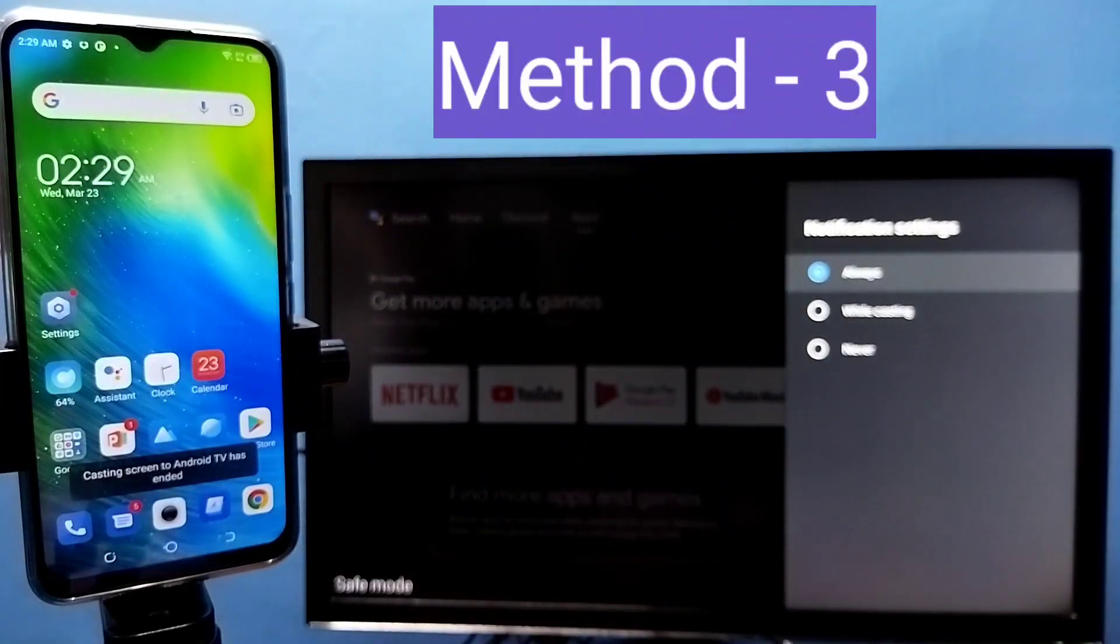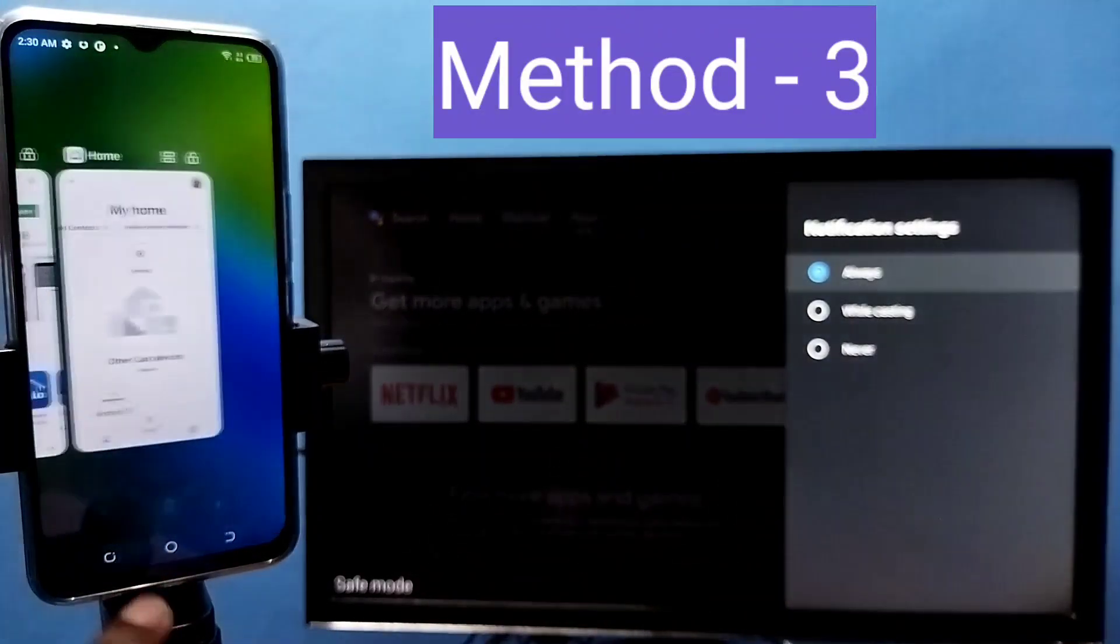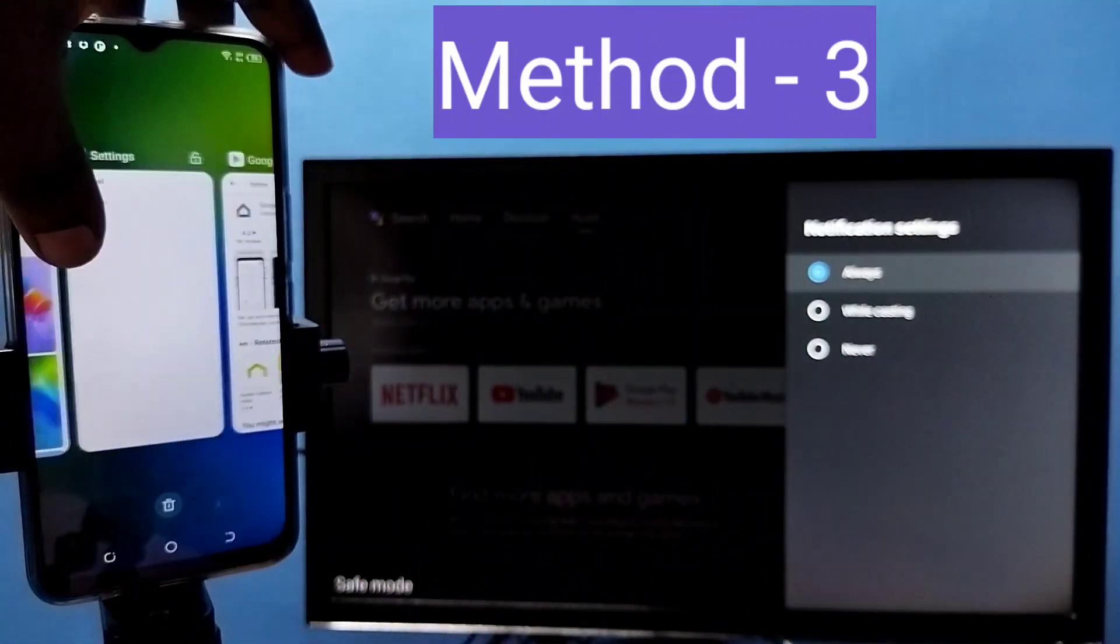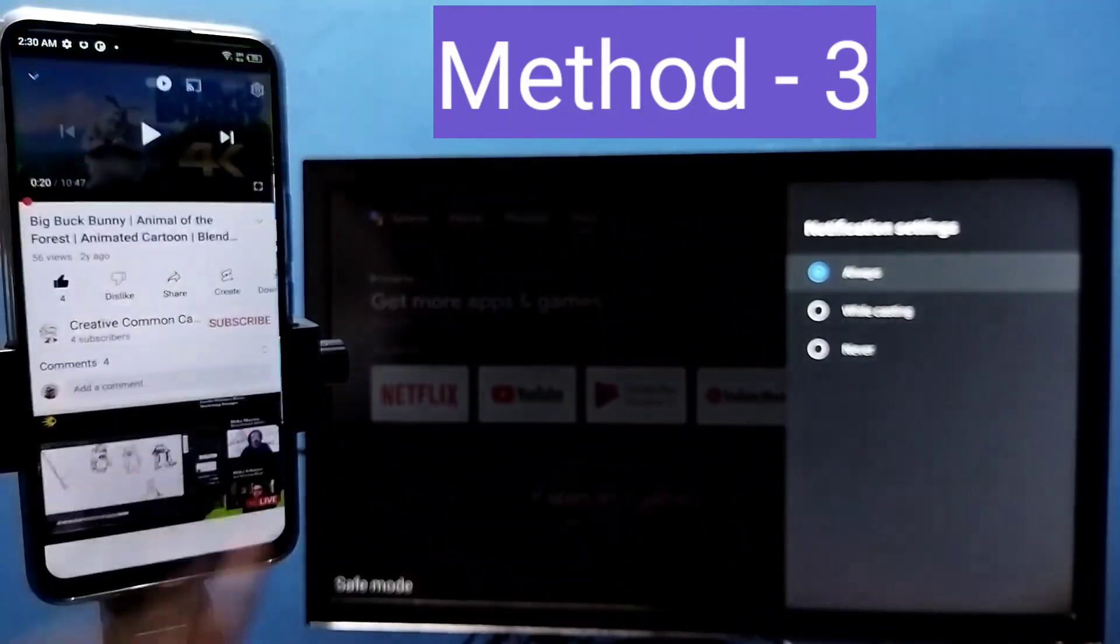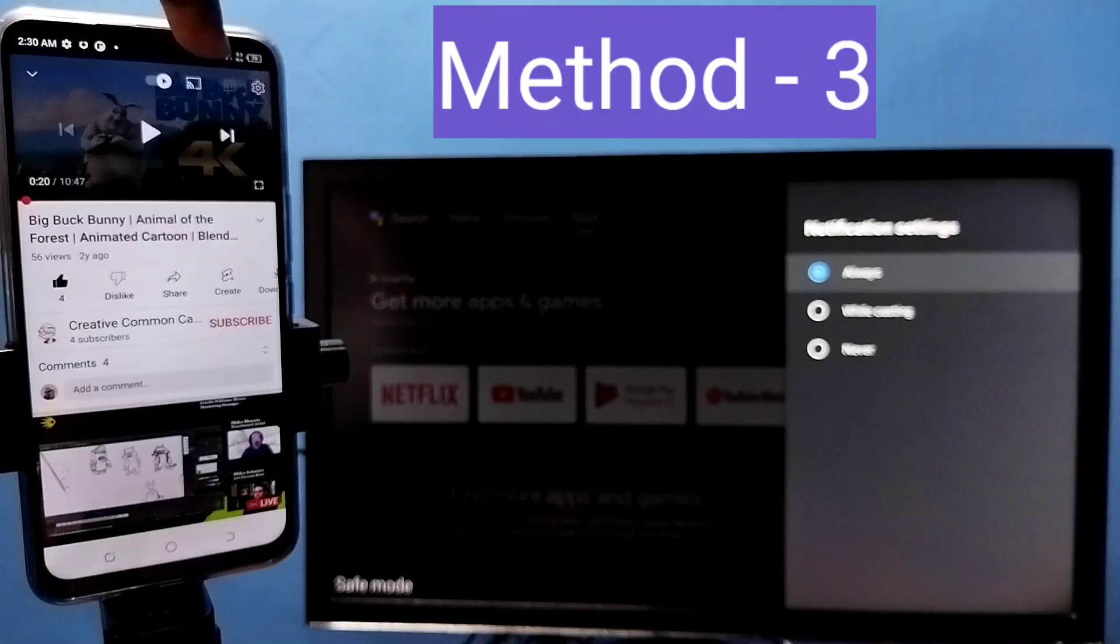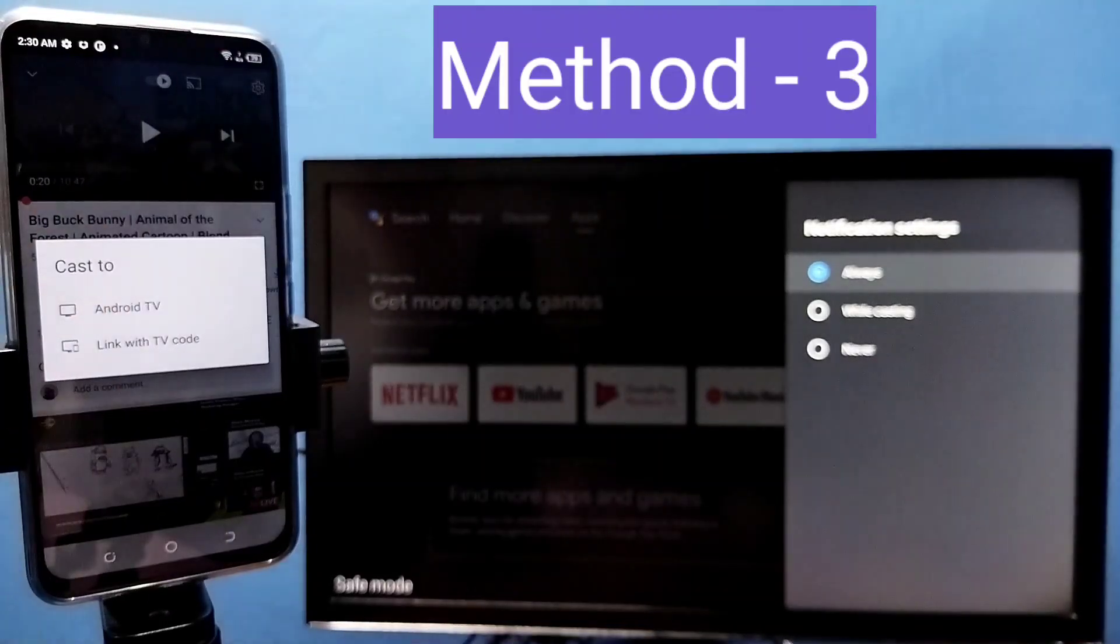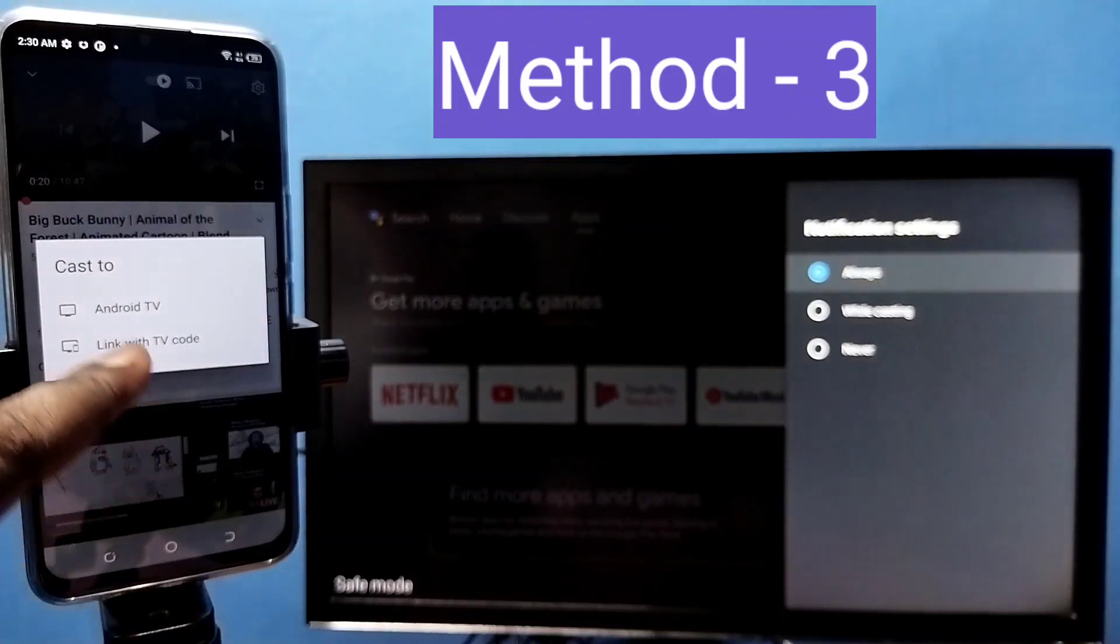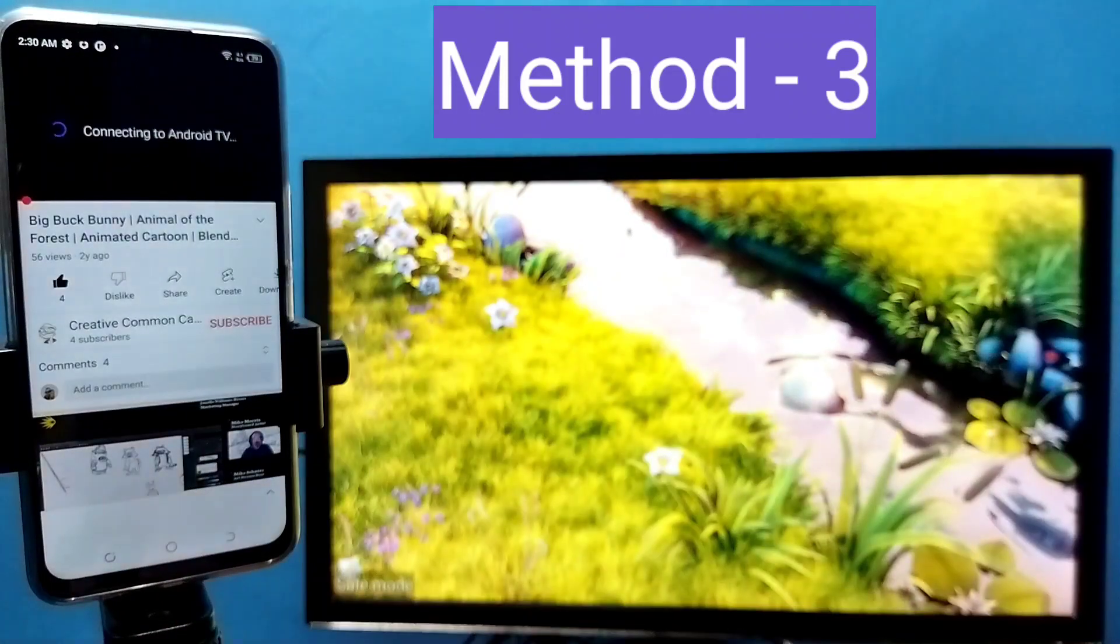Let me go to method 3. Open youtube on top of youtube video, you would be able to find this casting icon. Tap on this casting icon, then we need to select where we need to cast. I need to cast to this android tv. See,